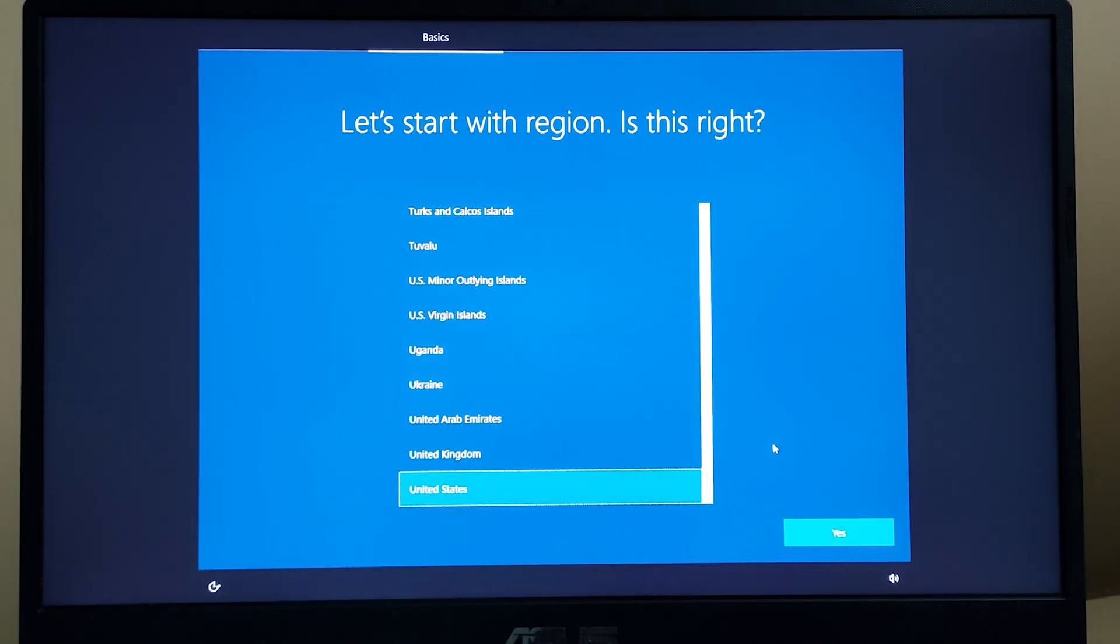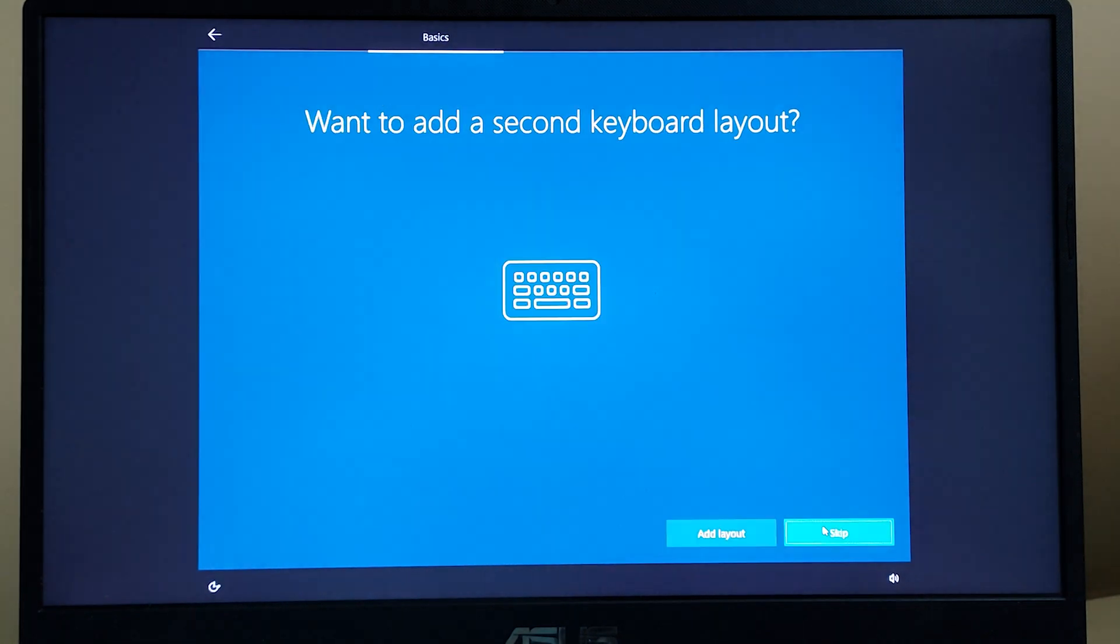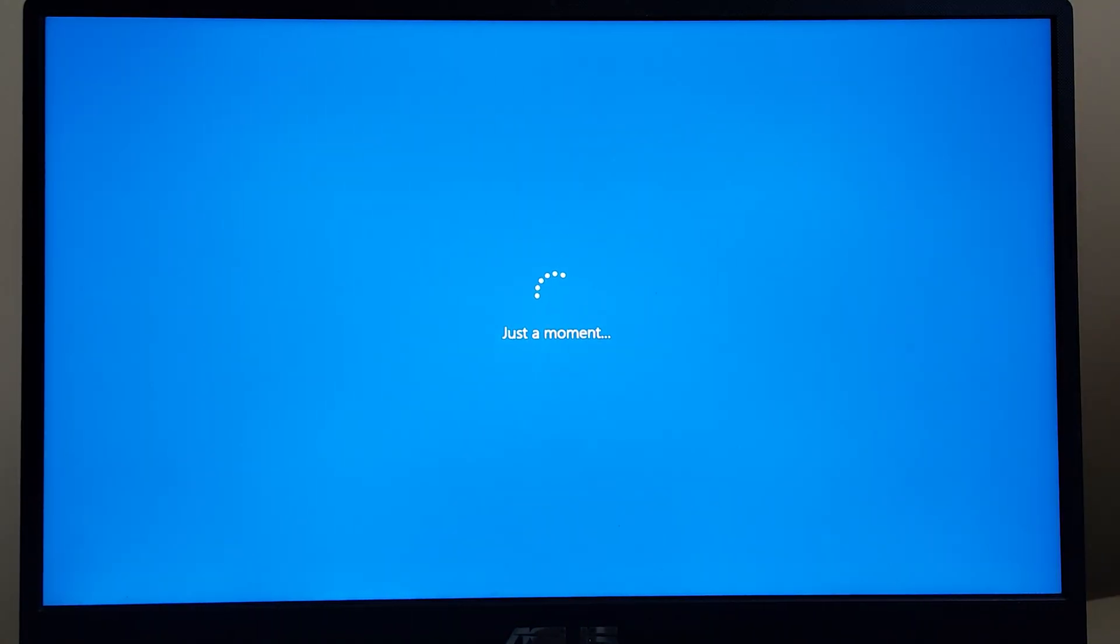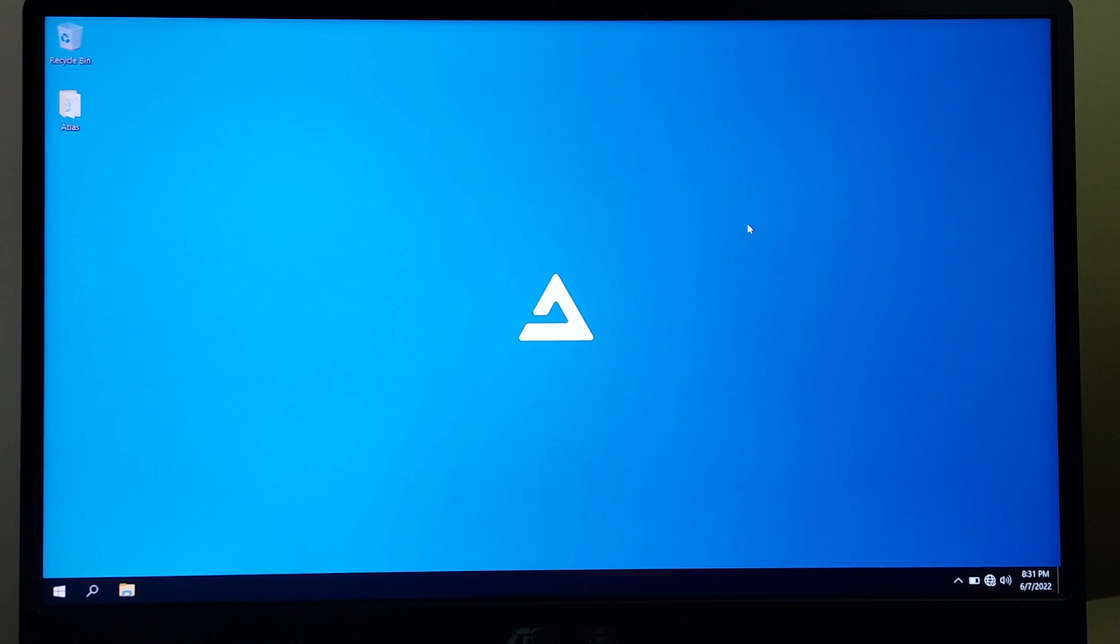We have arrived at the setup screen, so let me just do a quick setup for this. We have booted into Atlas OS and this is how it's gonna look like. It's pretty smoother than the Windows 10 or 11 I've used before.